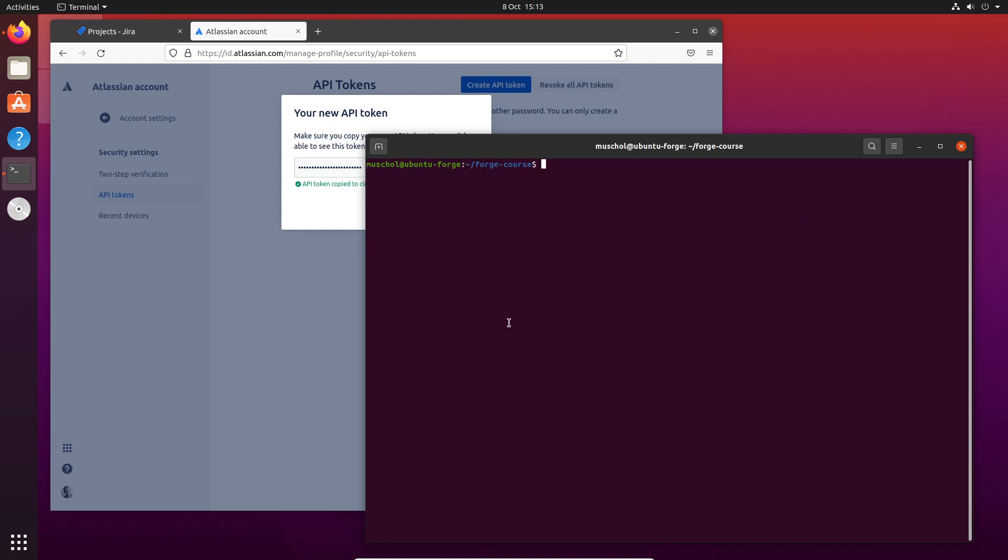Excellent, so I'm logged in now. The next thing we can do is create our very first app.